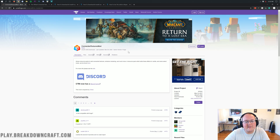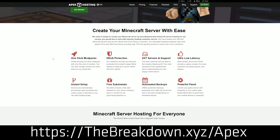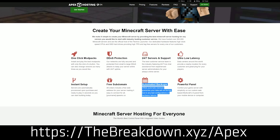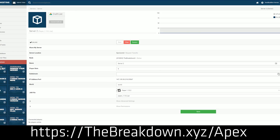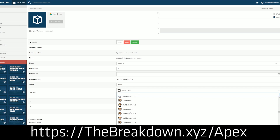We have a message from our sponsor, and that sponsor is Apex Minecraft Hosting. You can check out Apex at the first link down below — thebreakdown.xyz/Apex — to get an incredible 24-hour DDoS-protected Minecraft server for you and your friends. We actually love Apex so much that we host our own server, play.breakdowncraft.com, on them. If you're looking for a great Minecraft server, check out Apex at the first link down below.